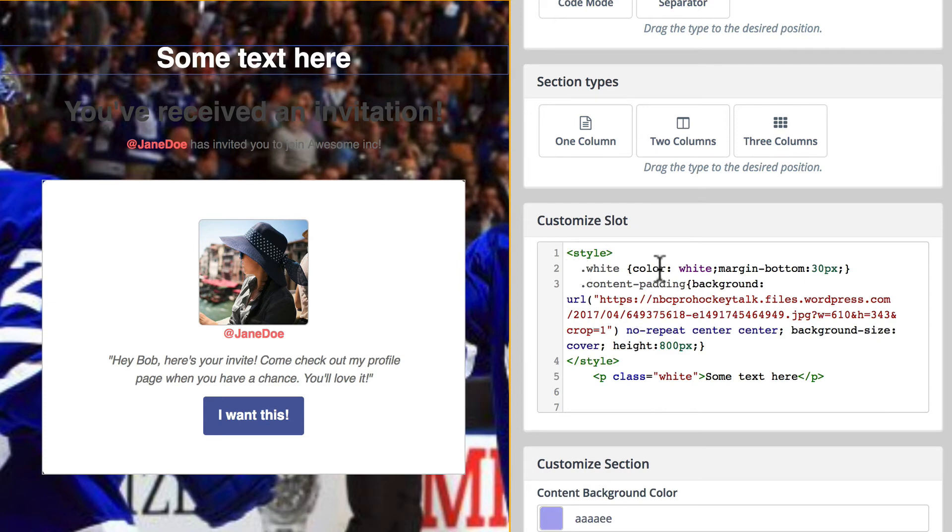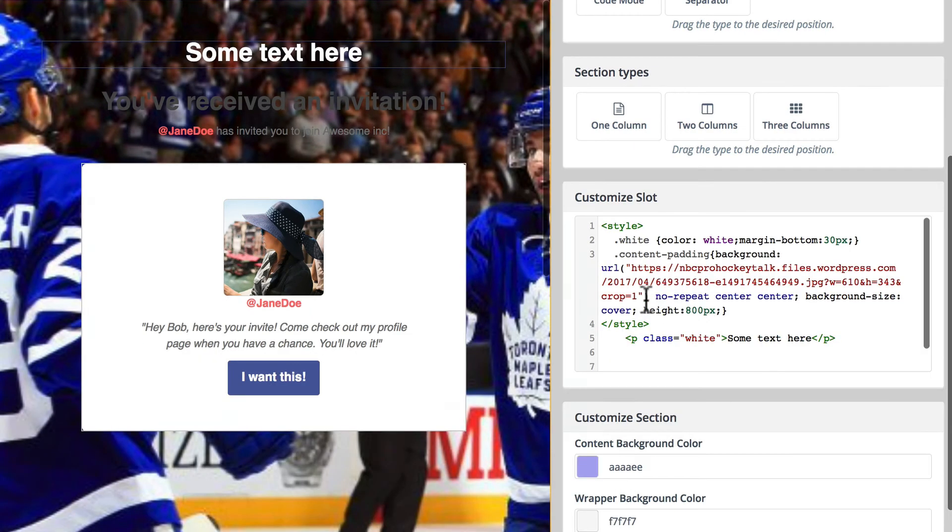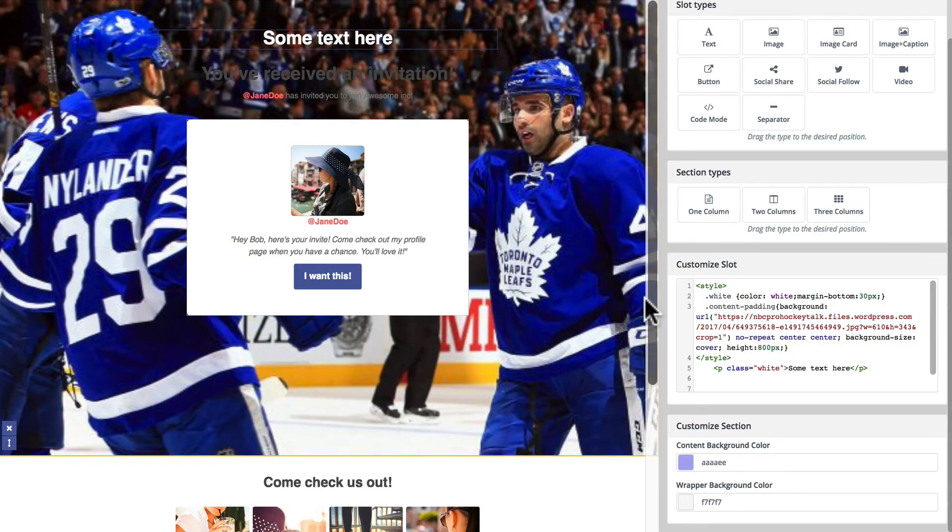So I've added a class called white, and I've made my paragraph text white. And then content padding, giving it a background URL. It's the hockey playoffs here, and of course, I'm a Toronto Maple Leafs fan, so I just basically grabbed an image.